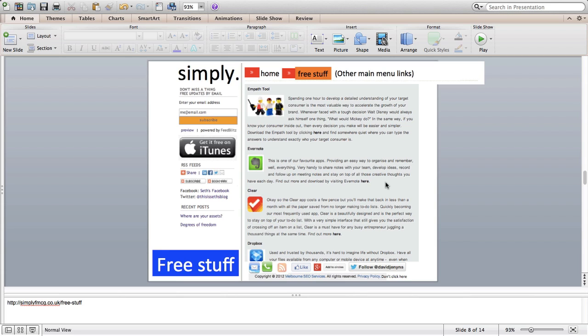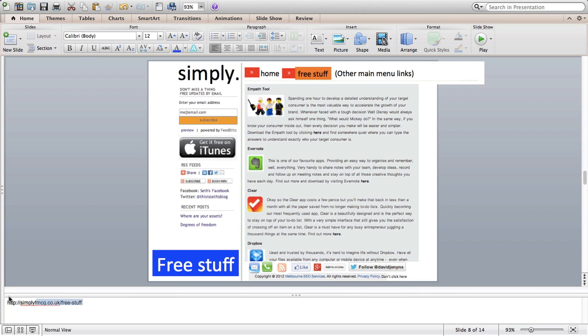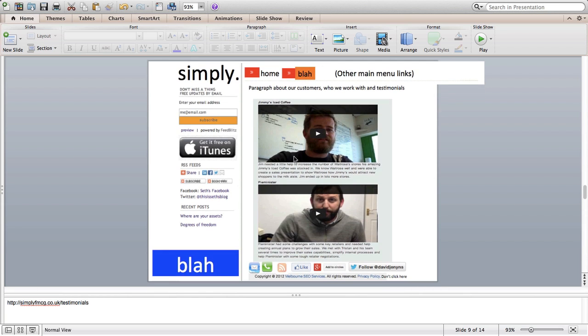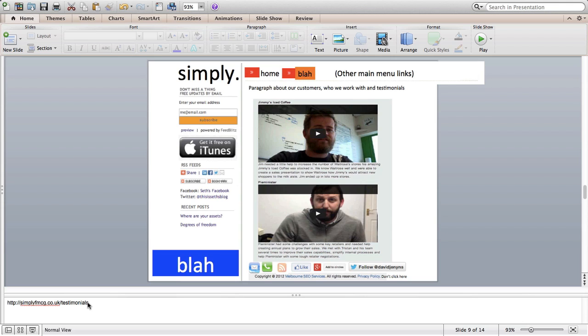Free stuff is reasonably easy. It's a similar page design. I've already got free stuff at simplyfmcg.co.us. And then for blah which is the testimonials, I'd just like to have a short paragraph at the top and then I've already got some videos and some copy at simplyfmcg.co.uk forward slash testimonials.